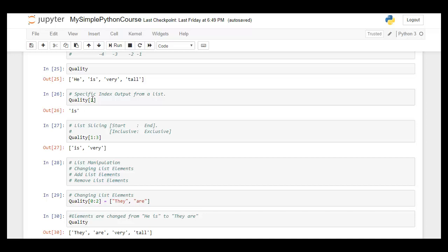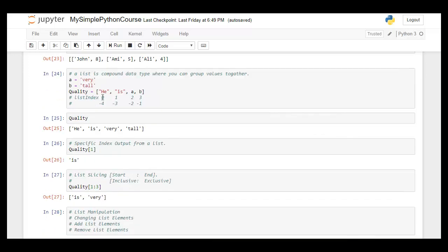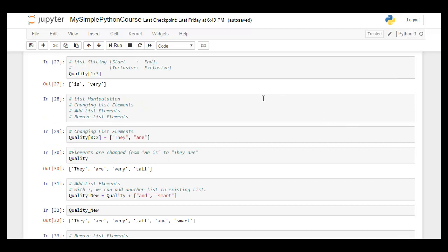Indexing on a list works starting from zero onwards: 0, 1, 2, 3. It also supports negative indexing from the last element, where minus one starts from the extreme right. So a list has two types of indexes — from zero onwards, and from minus one moving backward.